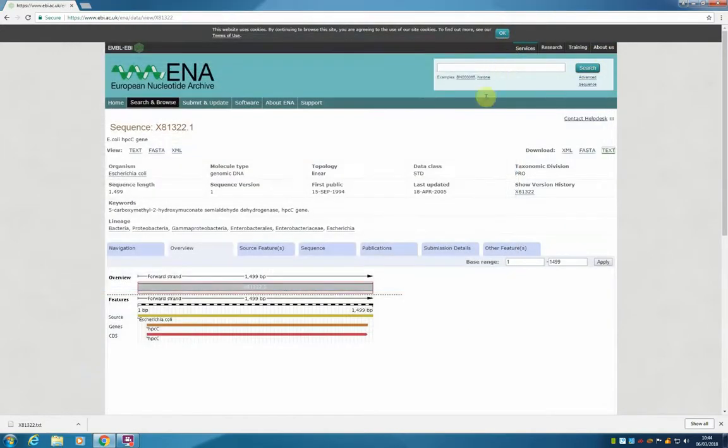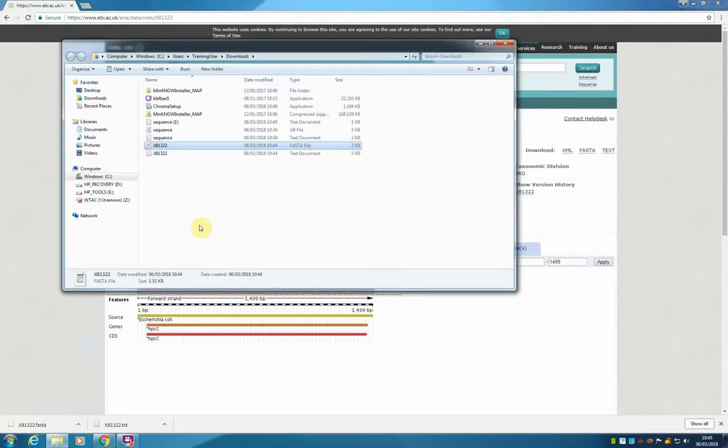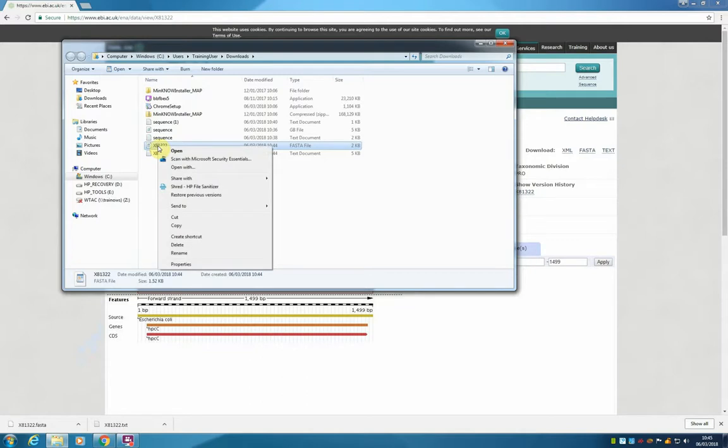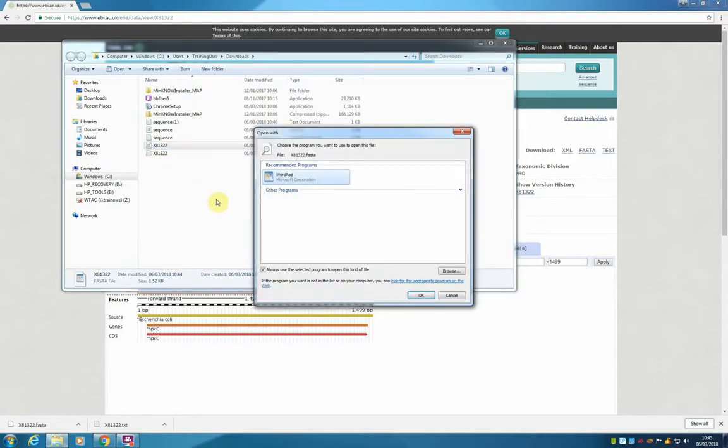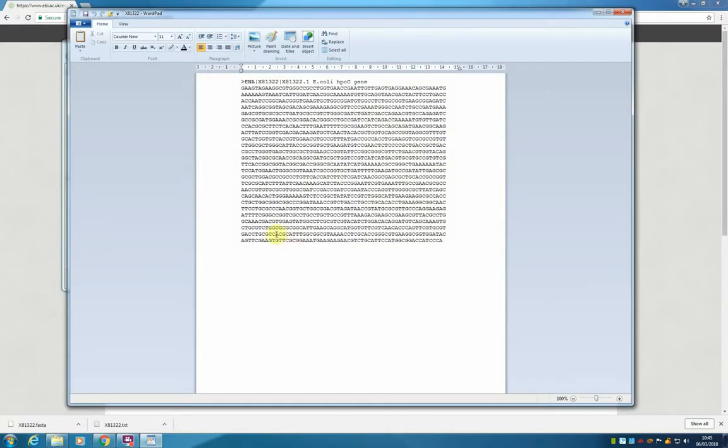If we wanted to just download the FASTA sequence, we can use the link FASTA at the end. We can repeat the same procedure. But now the extension might present some problems. So we are going to have to choose to open it with WordPad. And here's our sequence.